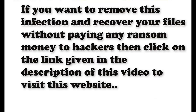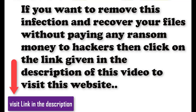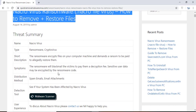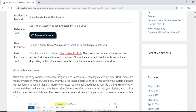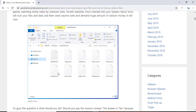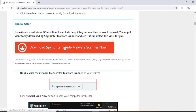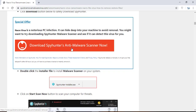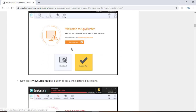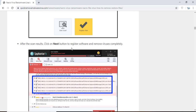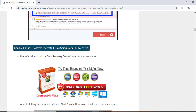If you want to remove this infection from your computer and recover your data, then we advise you to click on the link given in the description of this video to visit this malware removal website. Here you can find all the important information about this nasty ransomware virus and how to remove this infection.